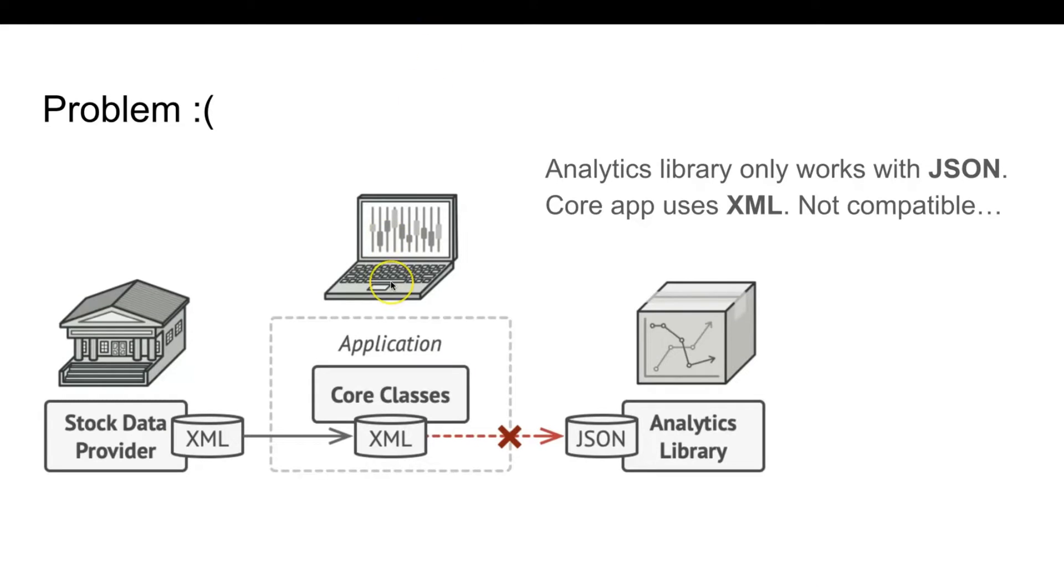Imagine that you're creating a stock market monitoring app. The app downloads the stock data from multiple sources in XML format and then displays nice looking charts and diagrams for the user.